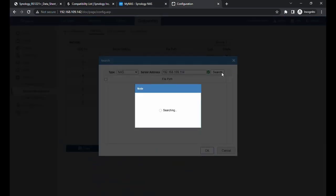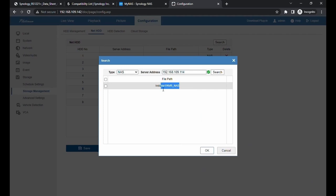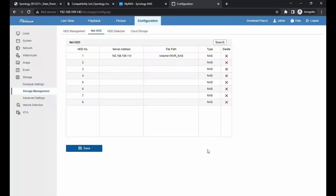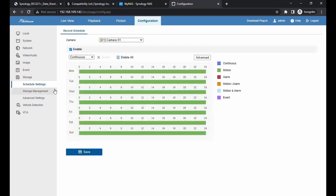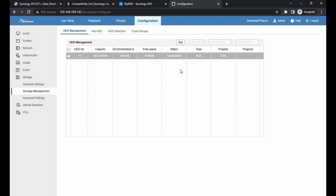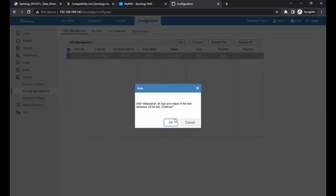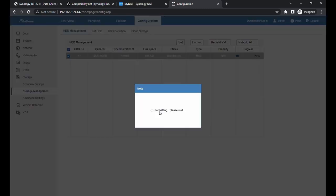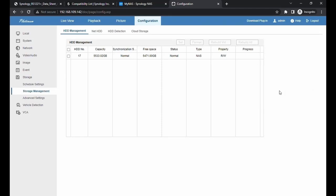It is going to search for the file path that we have set up from the NAS. Select that and click on OK. Then hit save. Now we can refresh the page, go to schedule settings, and come back to storage management. As we can see, we have our 6 terabytes show up. Right now it is uninitialized. Let's go ahead and initialize it. Check the hard drive, click on format, and click on OK. All right, now it is done. The hard drive status is normal.